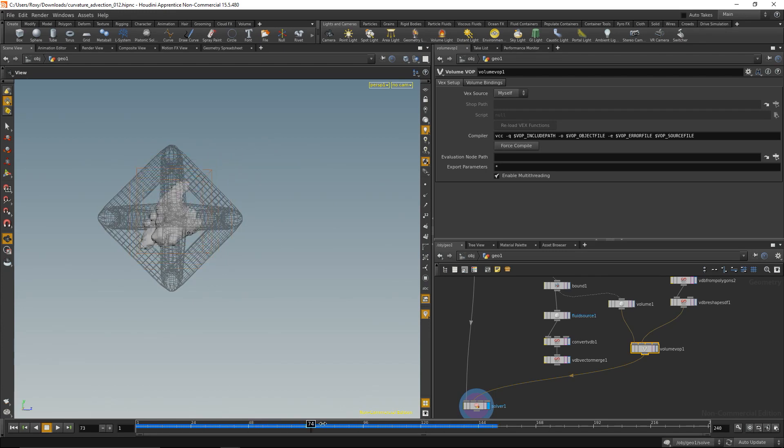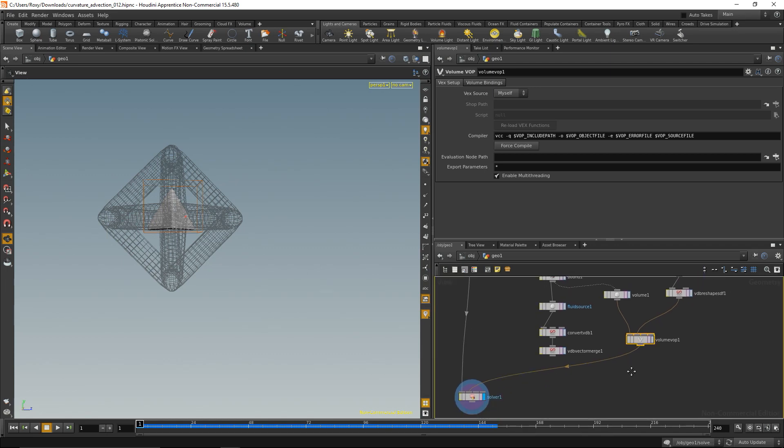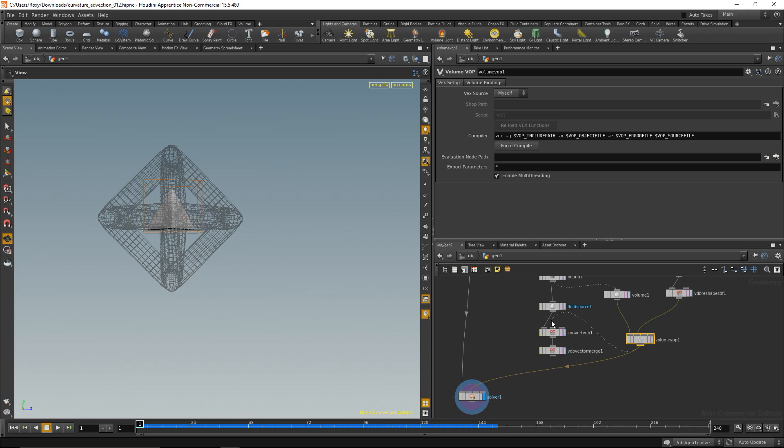When we scroll through this, this should not happen, definitely not. So what I actually forgot to do is I forgot to convert it to a VDB and merge those to a vector, so these two nodes here were important. So I should have piped that in here and then wire this up into the solver.